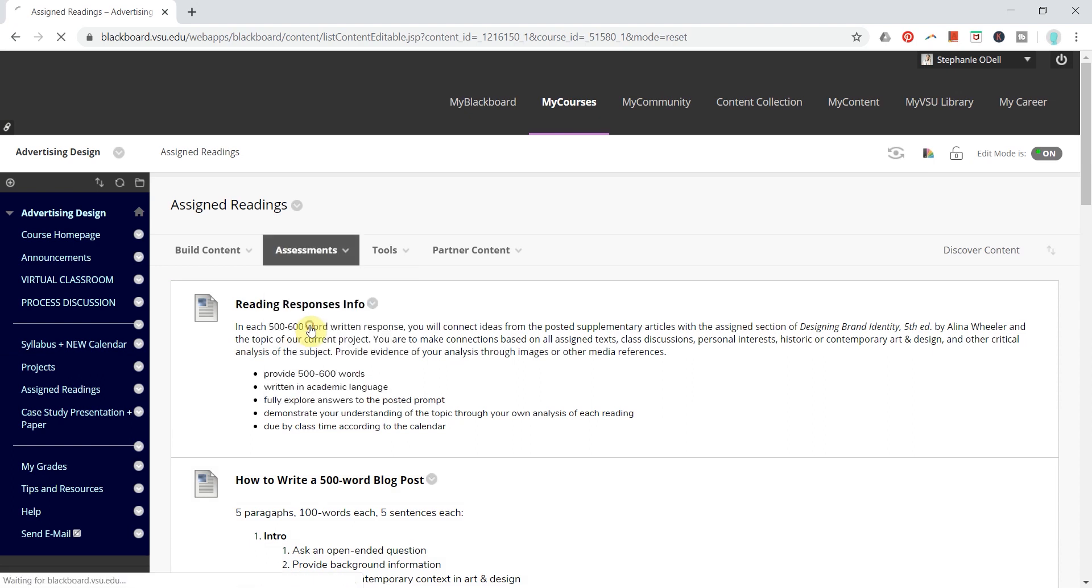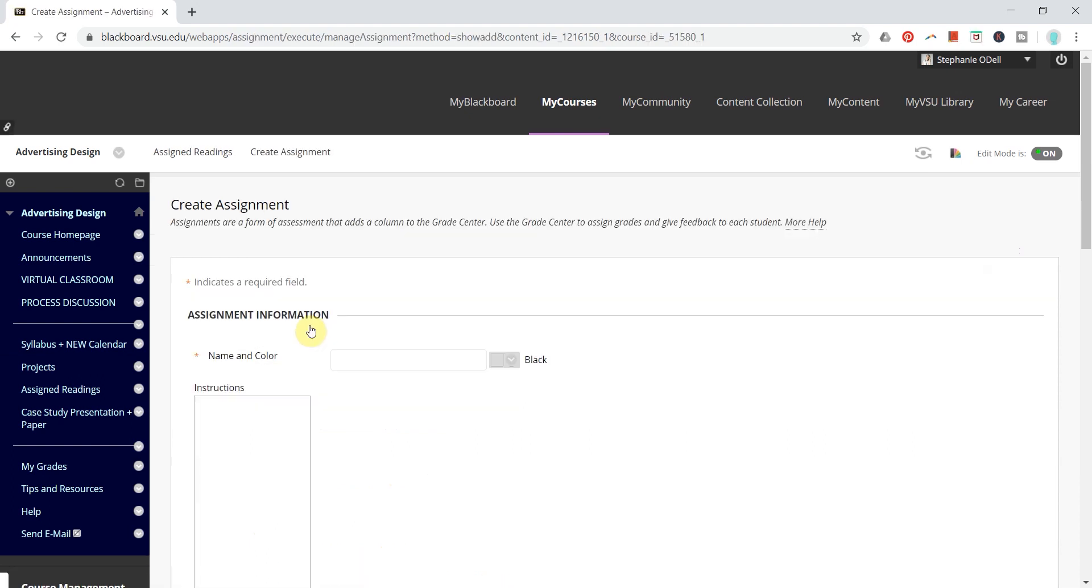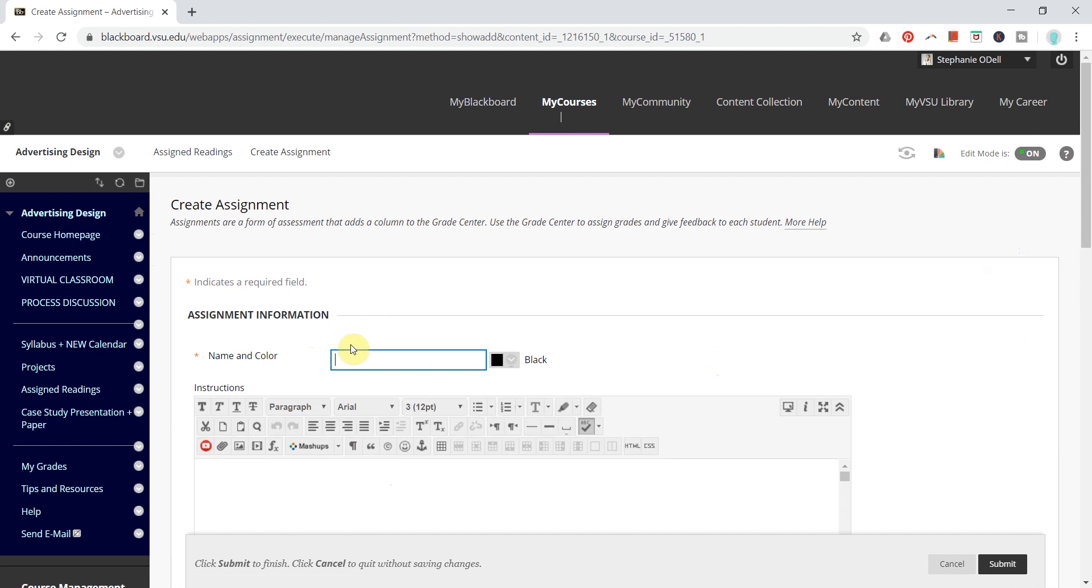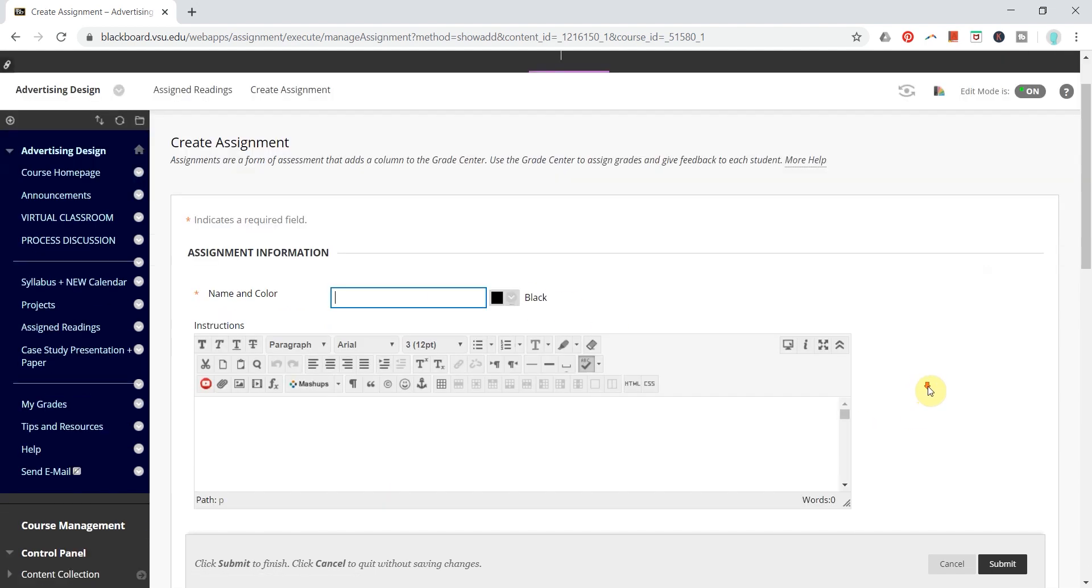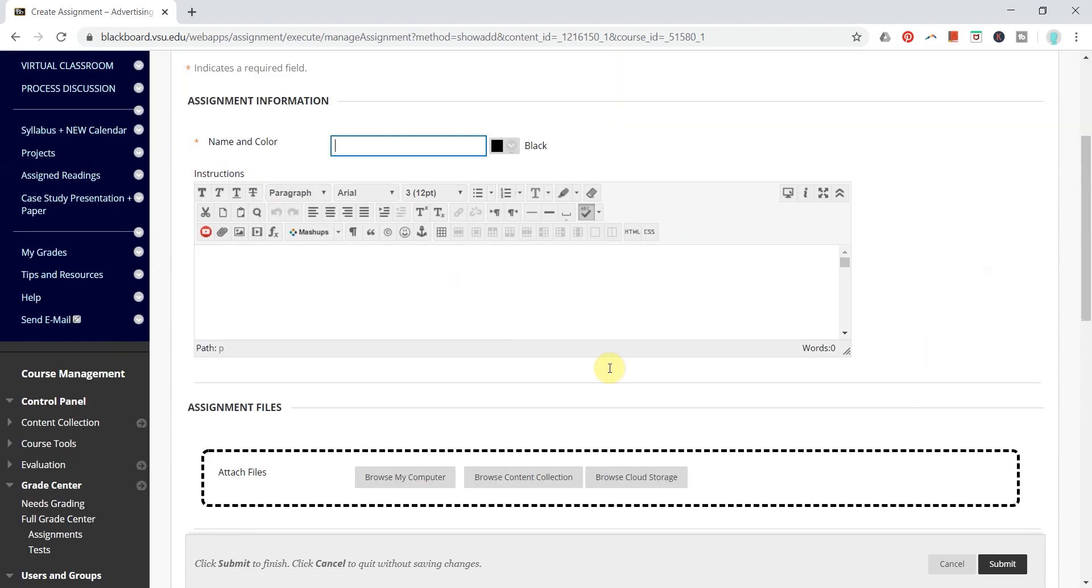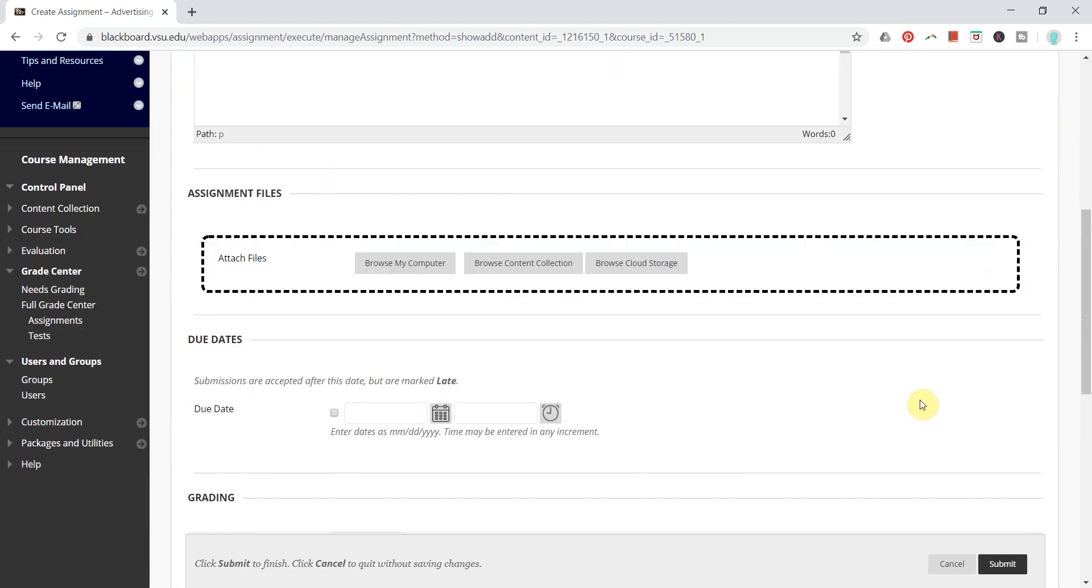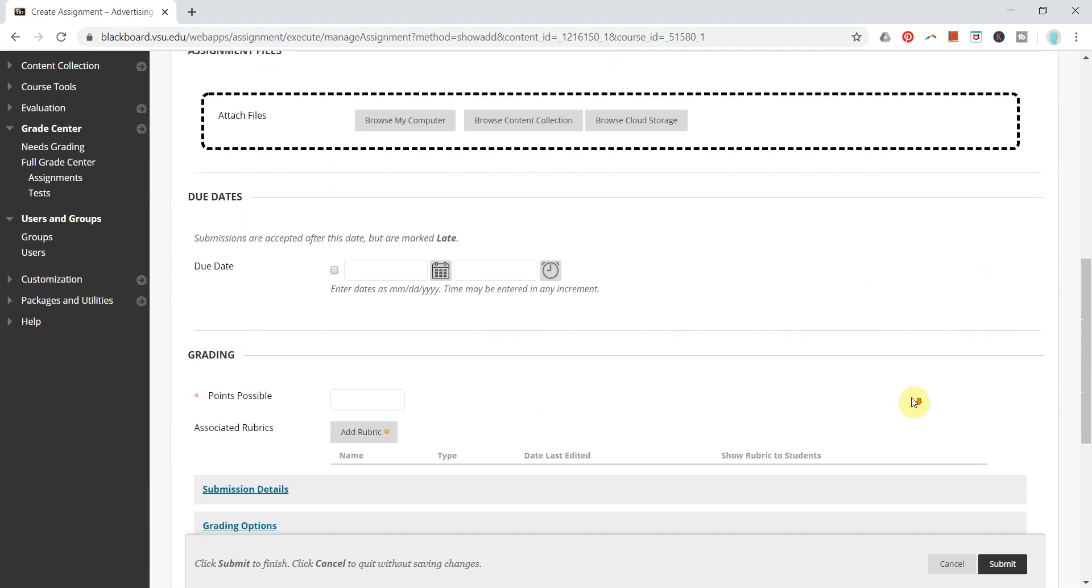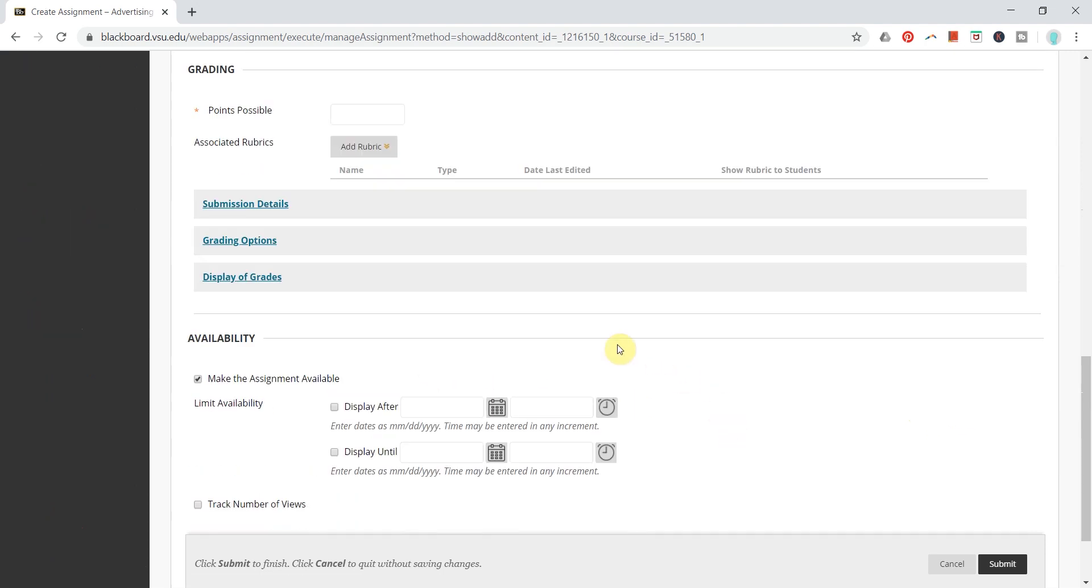We're going to add an assignment. You can add your information, your title and description just as usual, and your due dates, your points possible.